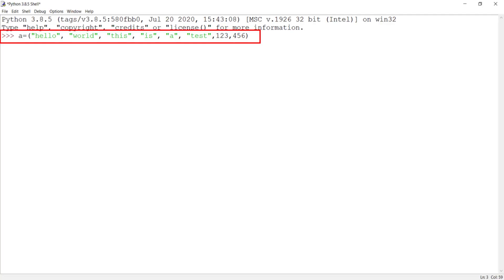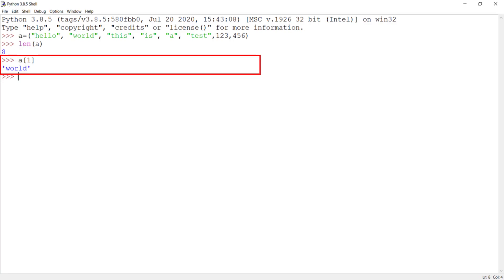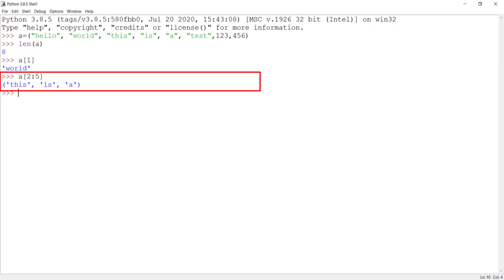I have created a new tuple named a with some sample content. Type len(a) to get its length. Type a[1] to get the item at index 1. To get specific items I can use the colon operator, and as you can see it operates the same way as it does for a list.